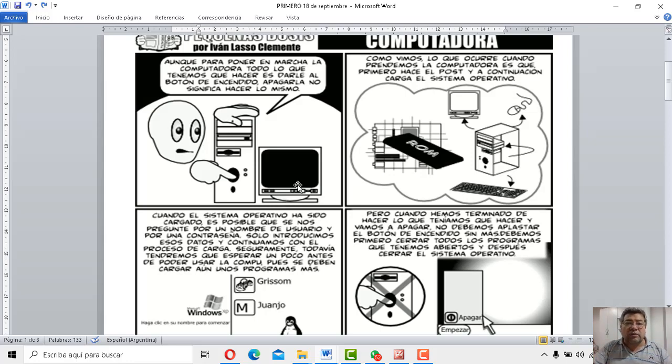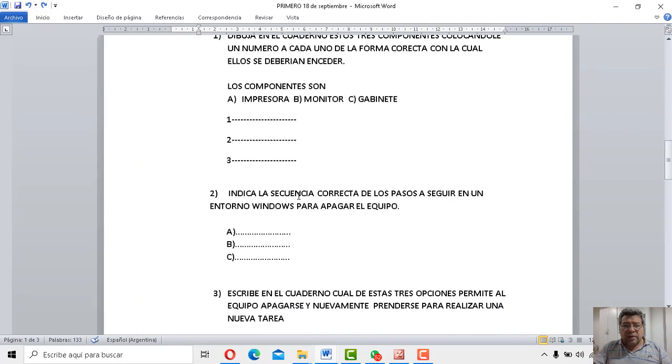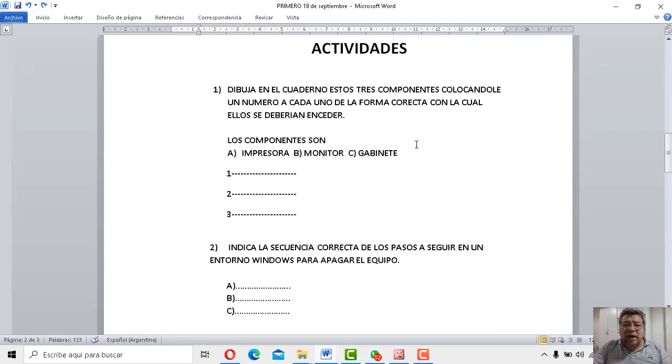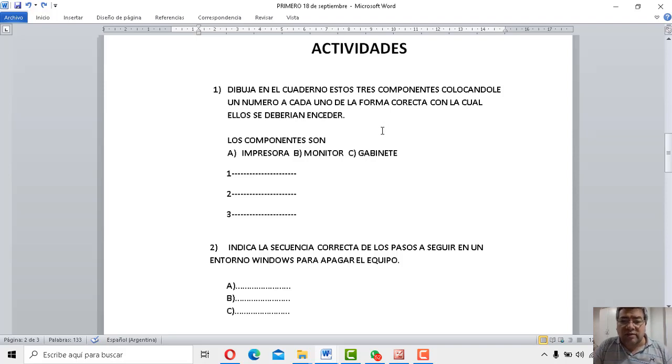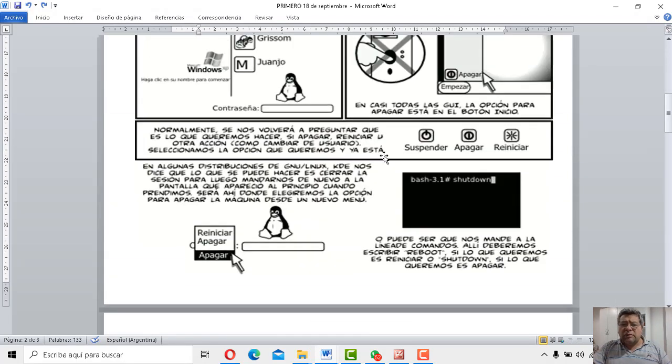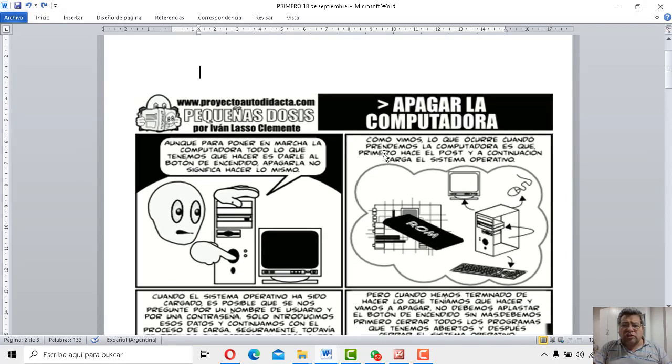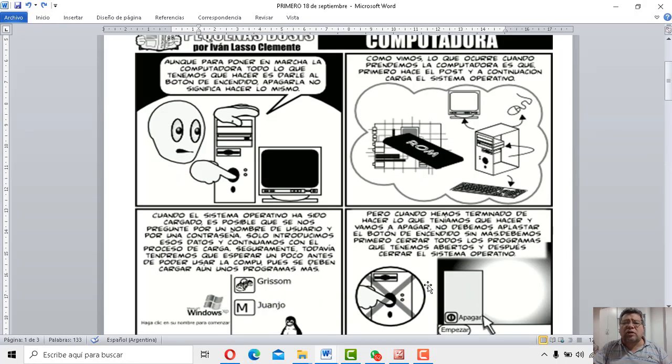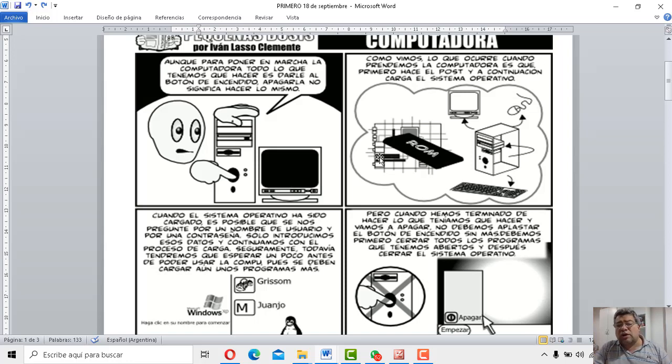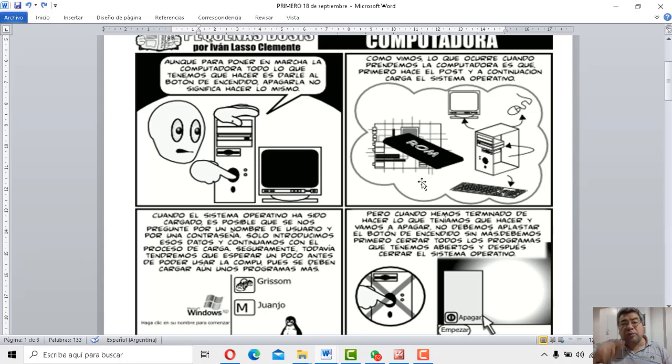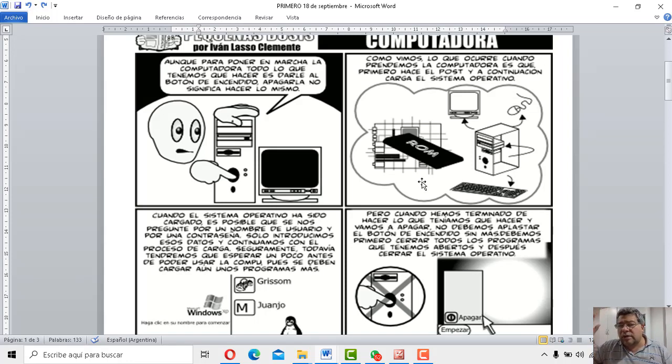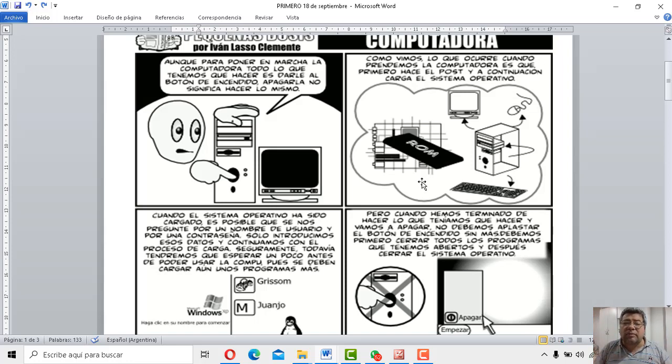Dale, mira, vamos a ver las actividades que te hice. Dibuja en el cuaderno estos tres componentes y a cada uno de ellos tenés que colocarle un número cuál de ellos en este caso se debe encender primero. A ver, vamos a chequear un poquito la información de esto. Nosotros tenemos tres componentes aquí. Tenemos el gabinete, tenemos el monitor y bueno, después podemos tener un parlante, una impresora, generalmente depende de lo que vos tengas. Lo primero que se debe prender es el gabinete. Lo primero. Después se prende el monitor y después lo que tengas extra, que puede ser una impresora, puede ser un parlante, pero primero siempre, siempre se prende el gabinete.